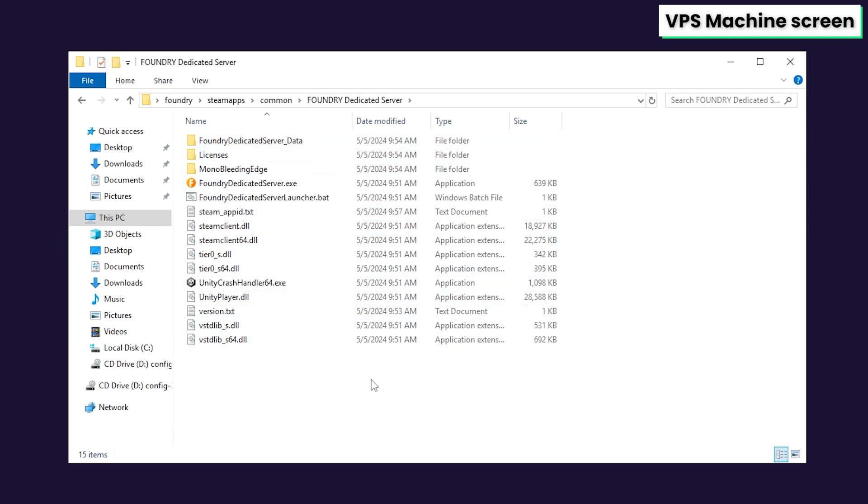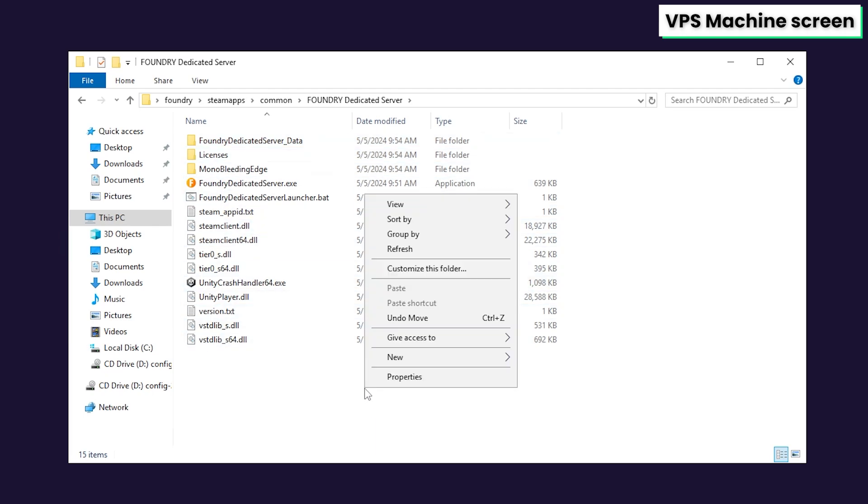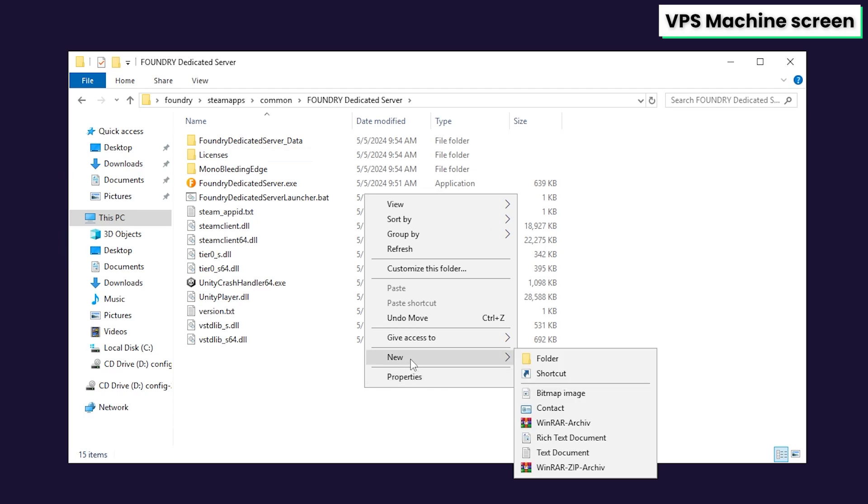In this folder, you will find the files of the Foundry dedicated server and you will now need to configure the server before starting it. So simply right click, navigate to new and click on create a new text document.